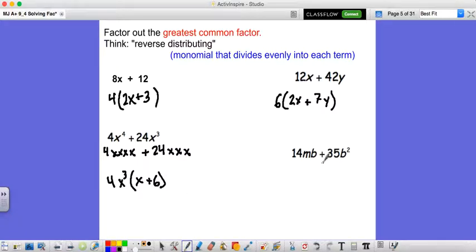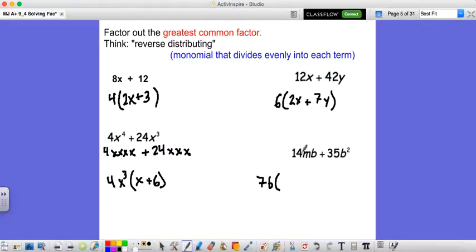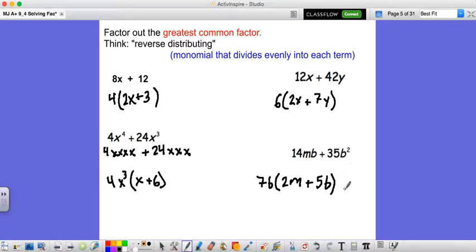Last one: 14mb plus 35b squared. For the coefficients 14 and 35, 7 goes into both. The first term has an M and a B; the next has b squared, so we factor out one B as well. 7 times 2 gives 14, and after factoring out b we're left with M. 7 times 5 is 35, and after taking out one B we're left with B. So factoring 14mb plus 35b squared gives 7b times 2m plus 5b.